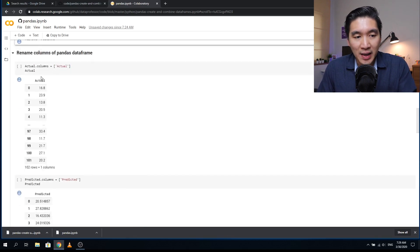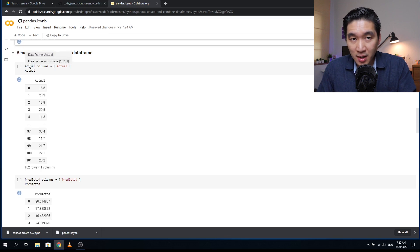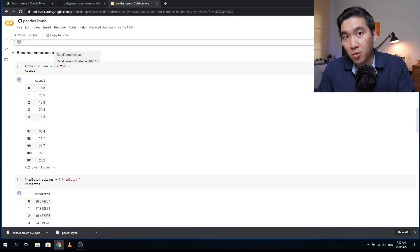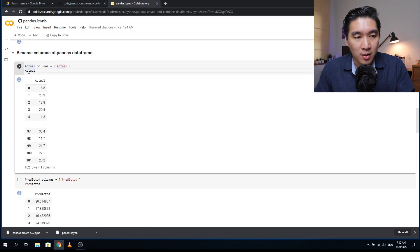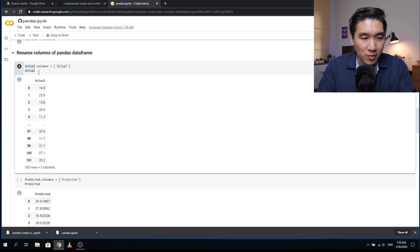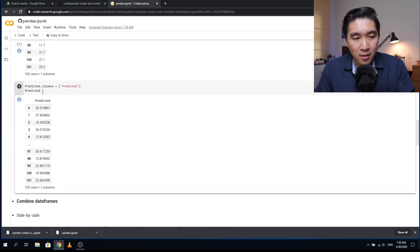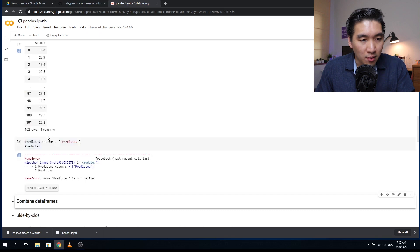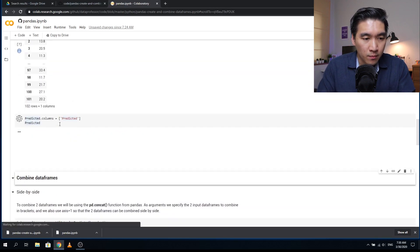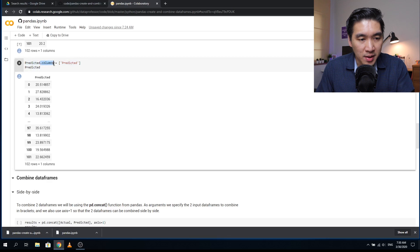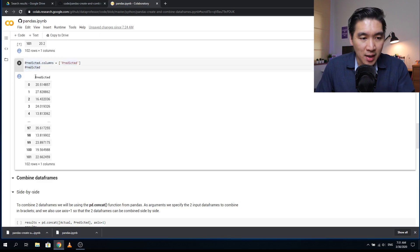To add column names to each DataFrame, we type 'Actual.columns' and assign the value 'actual' in brackets. When we call the Actual DataFrame again, we see the column name changes from zero to 'actual'. Similarly, we call the Predicted DataFrame, use '.columns', and assign the new column name 'predicted'. When we run that, the column name changes from zero to 'predicted'.